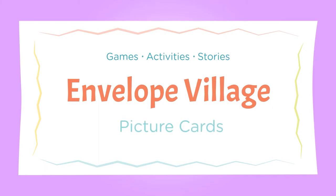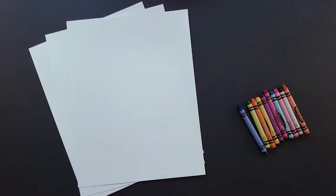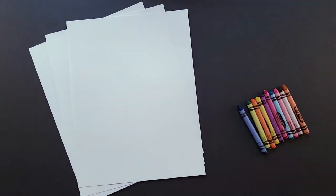Envelope Village. Picture cards. Once the envelope village is done, together you and the child can draw some things to live in the envelope village.